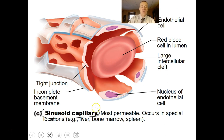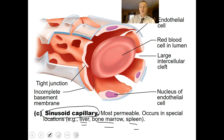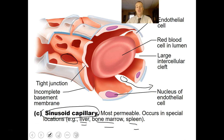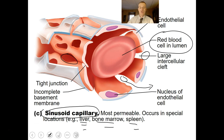The sinusoid capillary is found mostly in the liver, bone marrow, and spleen, and is the most permeable of the capillaries. There are large intercellular clefts or spaces that large materials — maybe even dead blood cells — can actually fit through and slide out of. The liver is a great filter of the body, so sinusoids allow liver cells to digest materials that leak out. The same applies to bone marrow and the spleen.